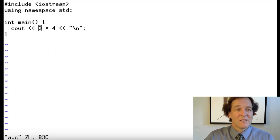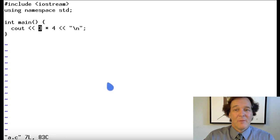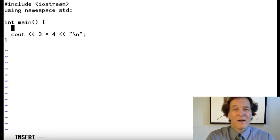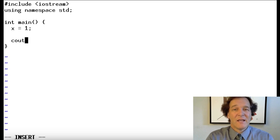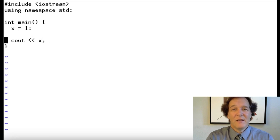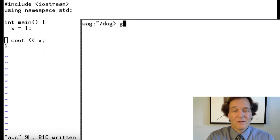The first thing we're going to do is introduce the concept of a variable. Just like in math class, all computer languages allow you to declare a variable like `x = 1`. Let's print that with `cout`. Remember, we have semicolons at the end — it will die if we don't have those. We're going to type `g++`, with `a.c` as the input and the output called `a`. That command may vary based on your compiler environment.